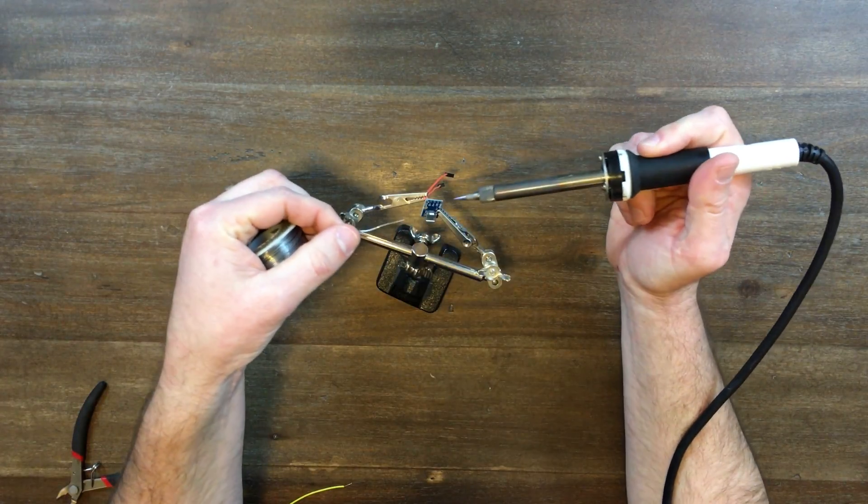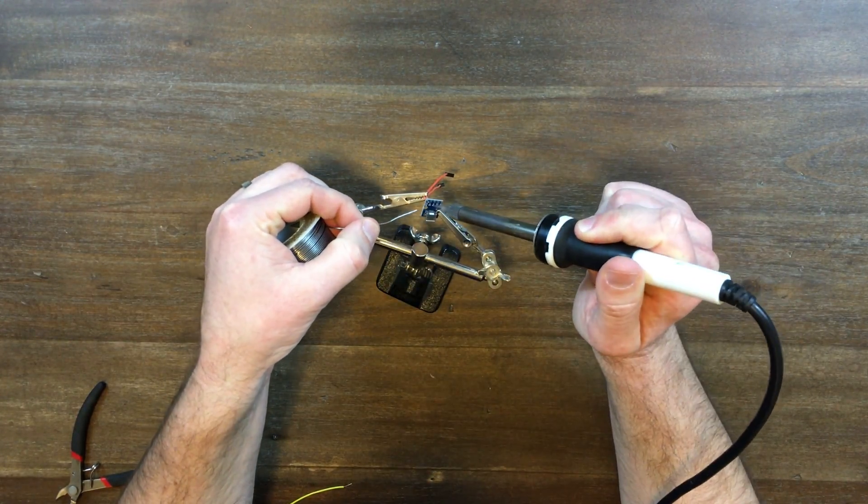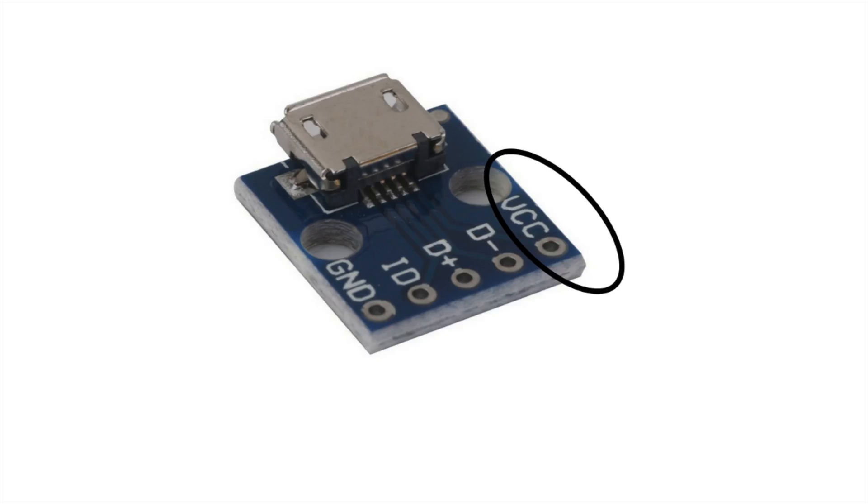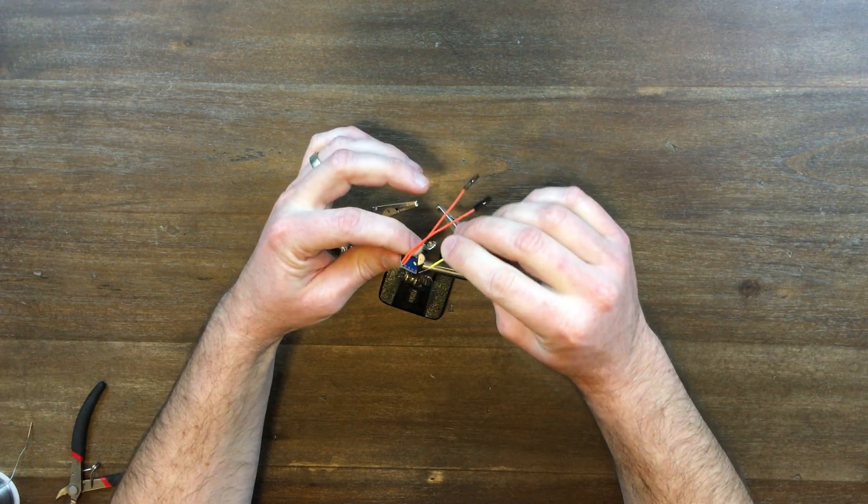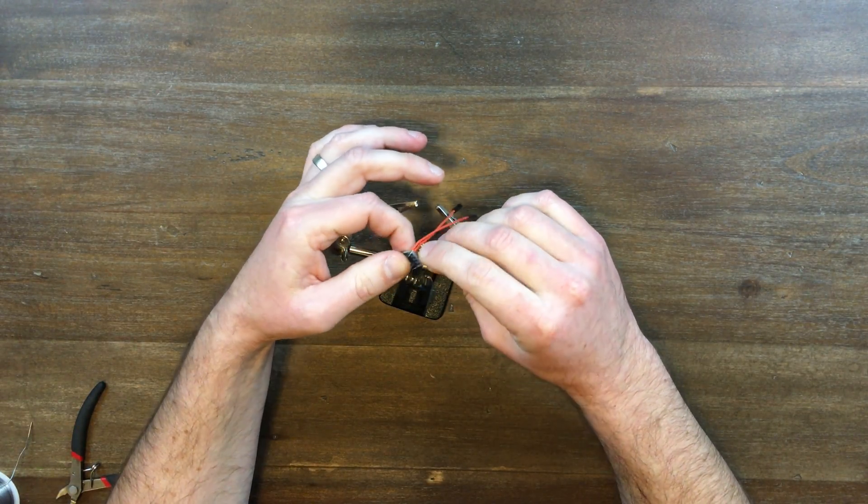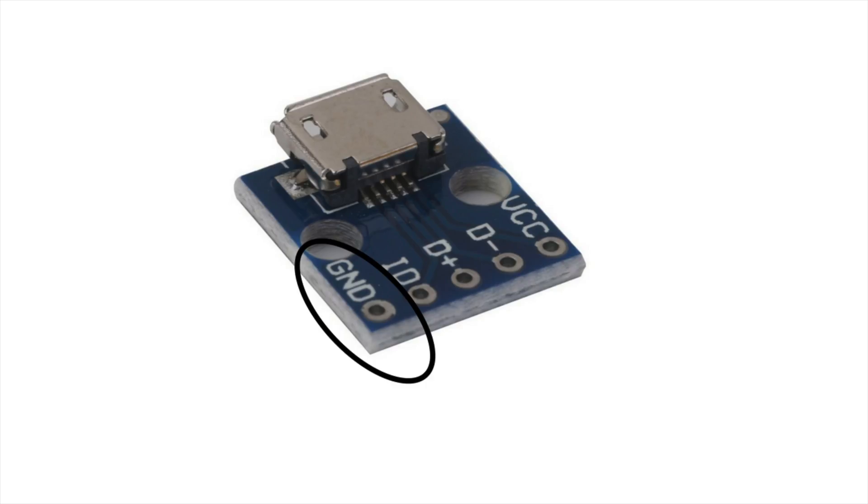Now we're going to solder these wires to our breakout board. First, put the pair of wires up through the bottom and solder that to VCC on the right. And then take the single wire and put that up through the bottom of the ground, the G and D on the left.